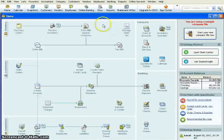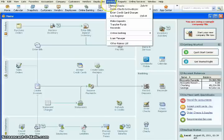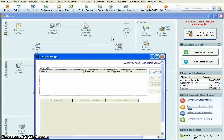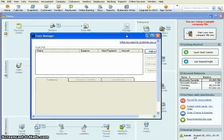And then we're going to come up here on the top ribbon to Banking. Click the drop down and we'll come to Loan Manager. The Loan Manager usually takes a couple seconds to load.